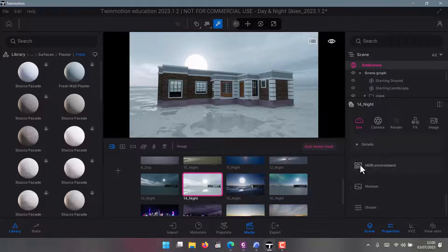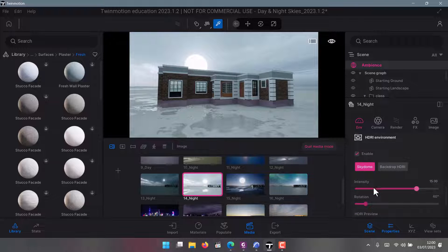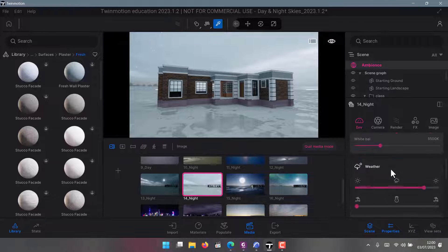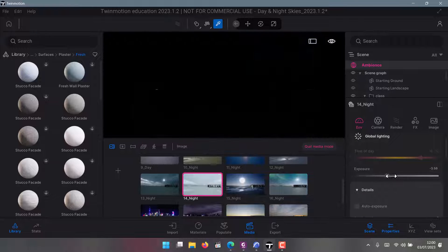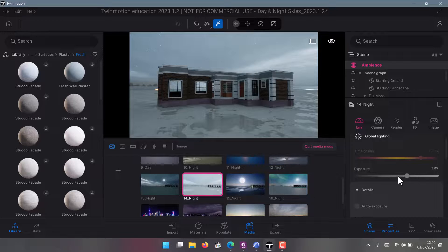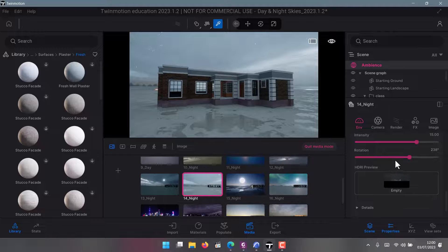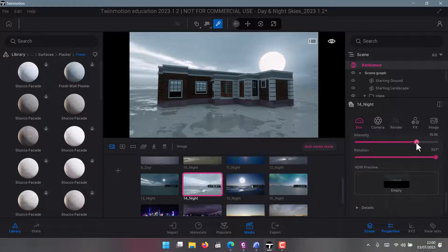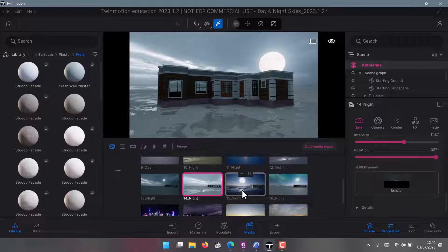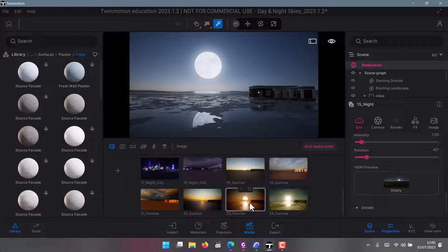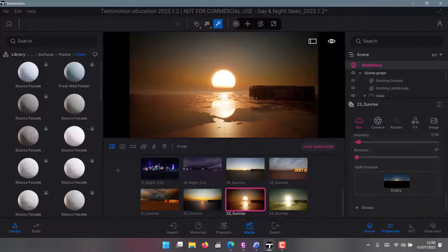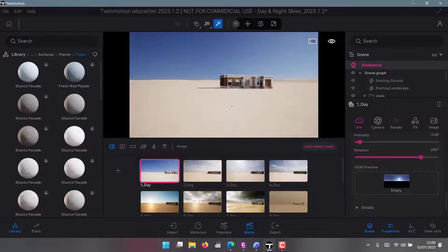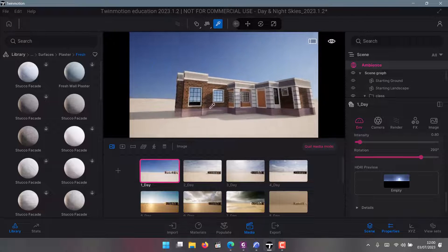In the HDRI Environment settings, you can rotate the direction of the moon. Let me reduce Exposure first. If you rotate the moon direction you can see it brings light in from different angles. You can also vary the Intensity. There are many options — click through different ones until you find one you're okay with.